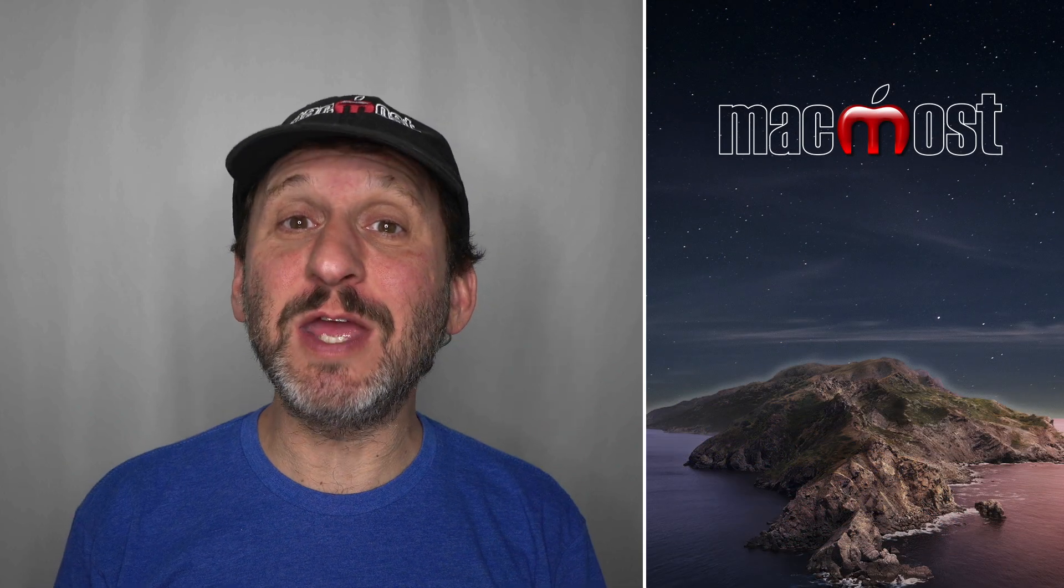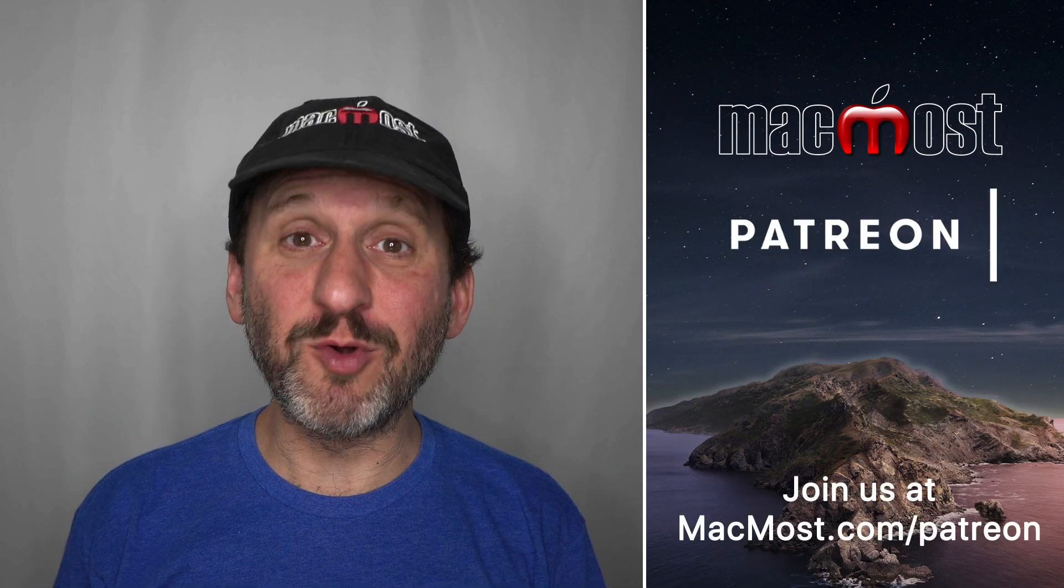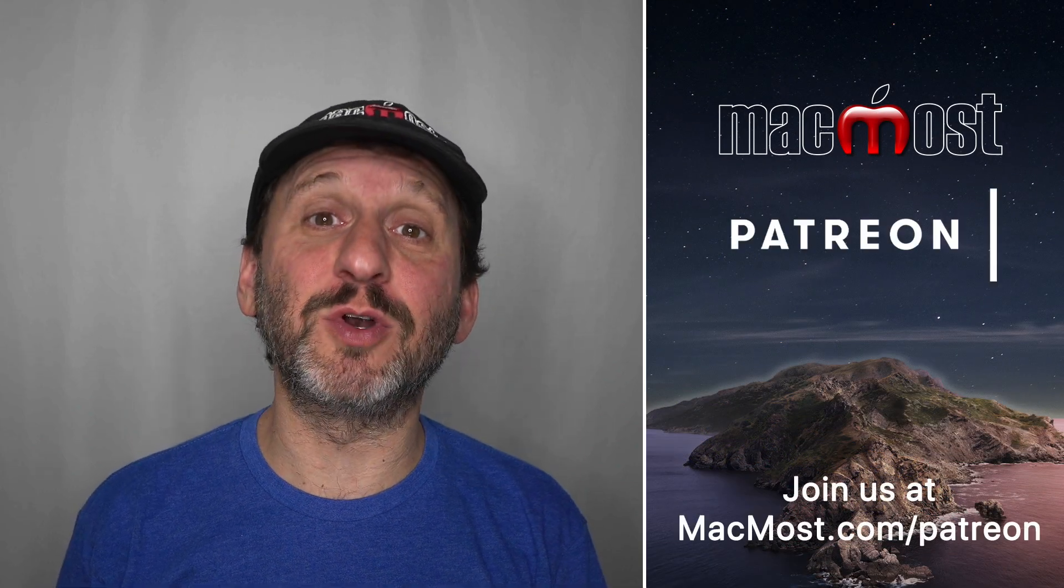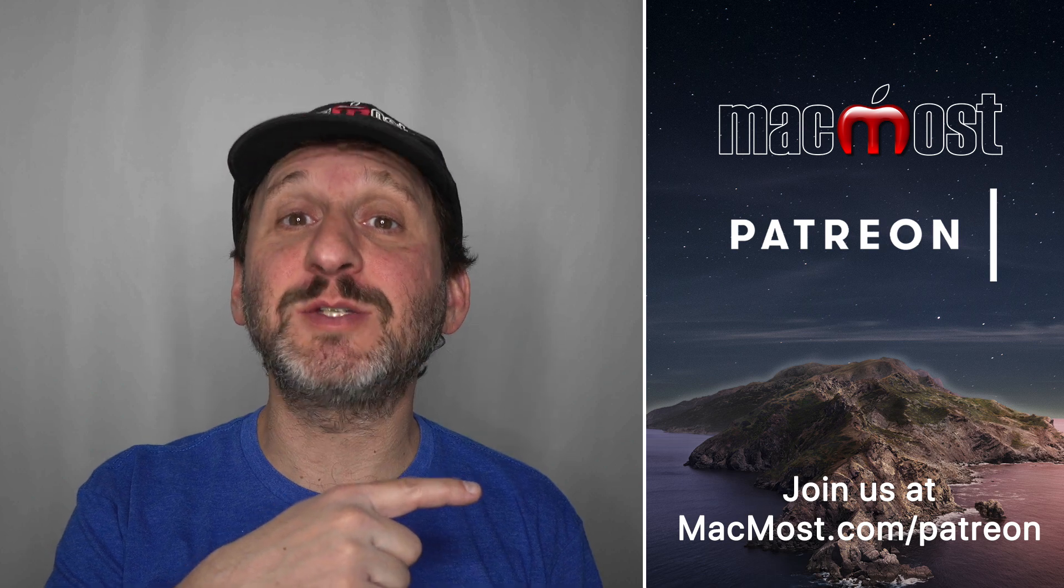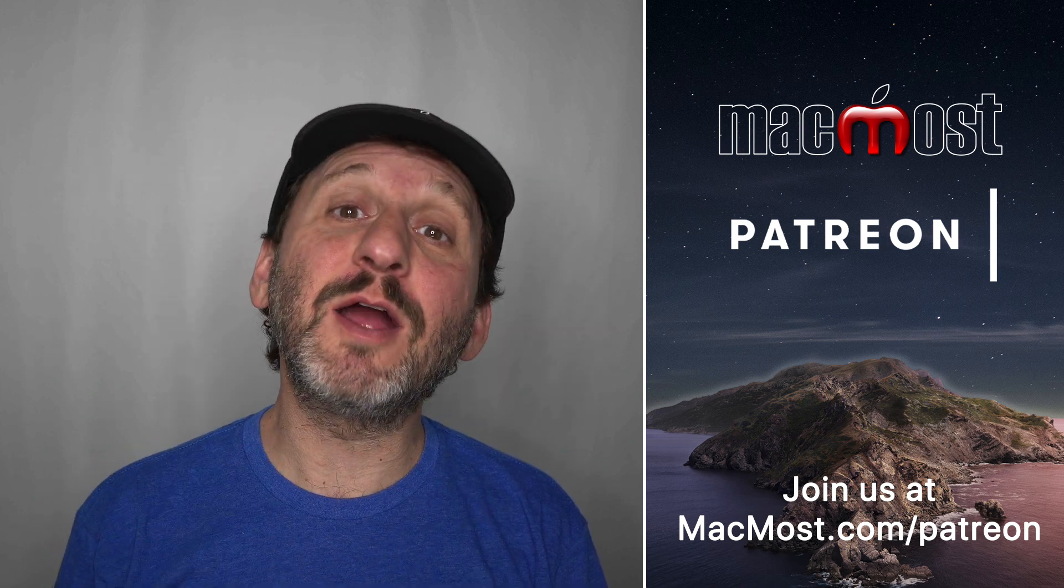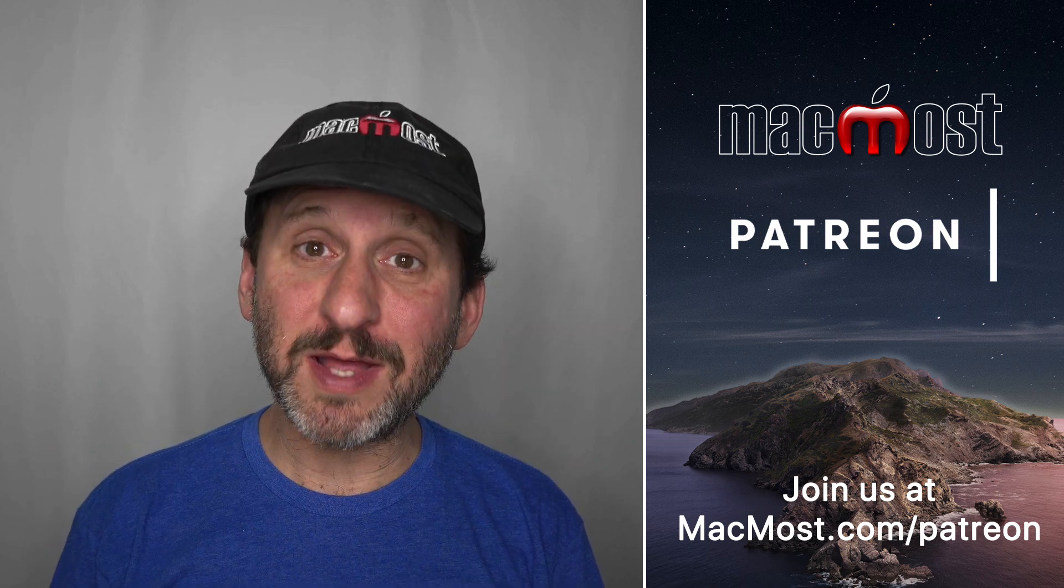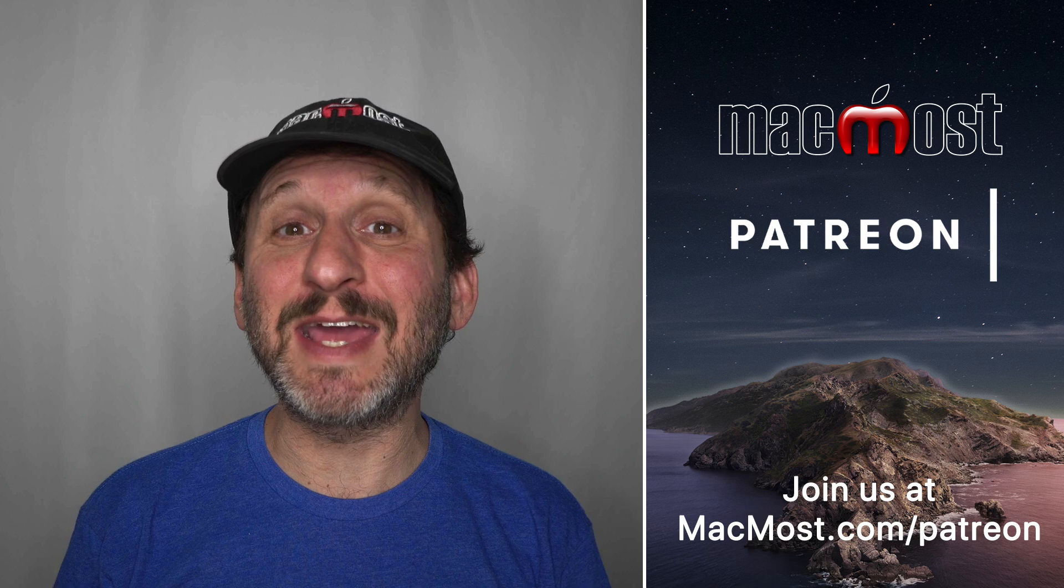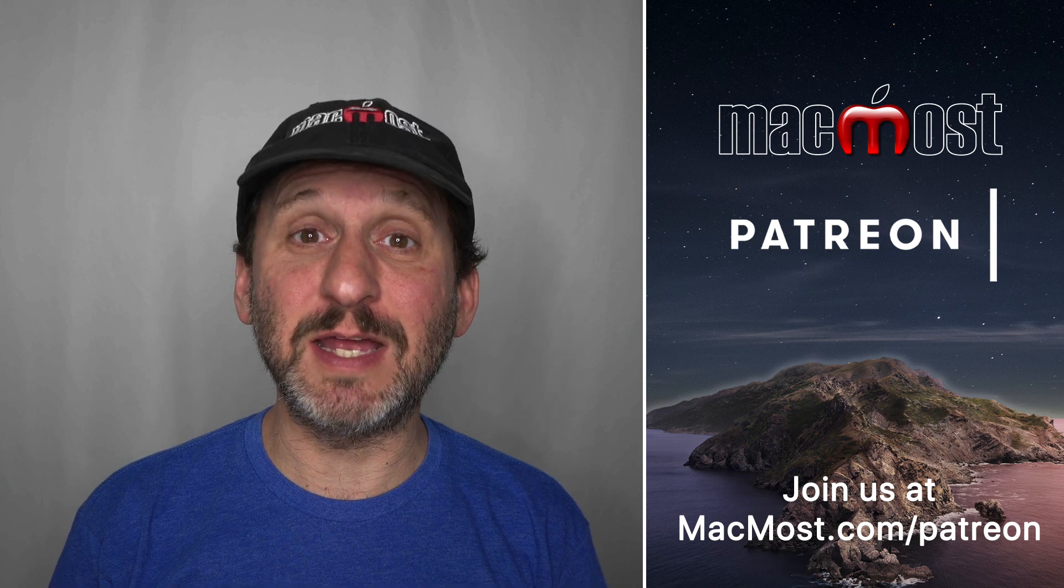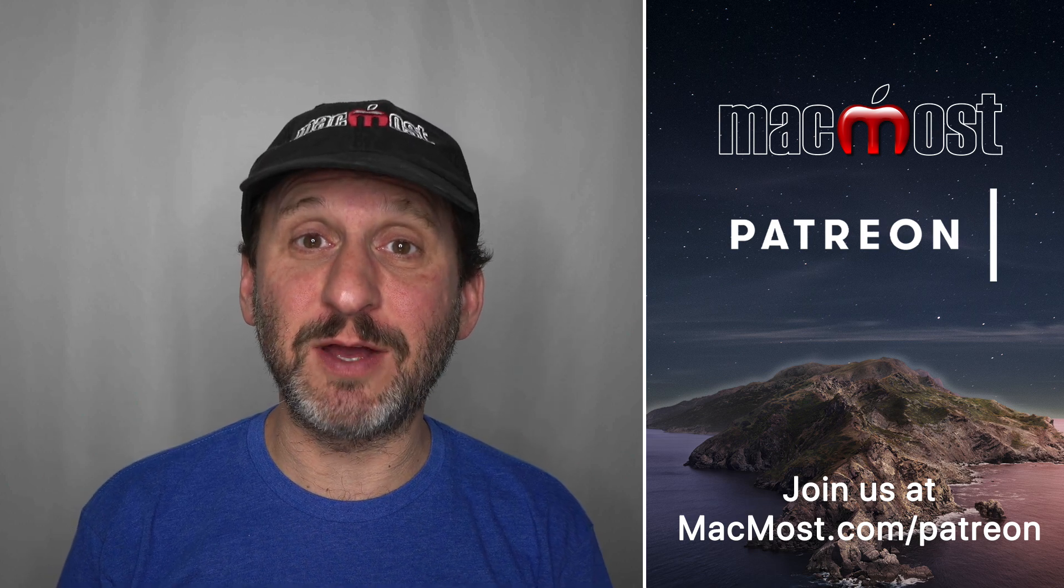MacMost is brought to you thanks to a great group of more than 600 supporters. Go to MacMost.com slash Patreon. There you can read more about the Patreon Campaign. Join us and get exclusive content and course discounts.